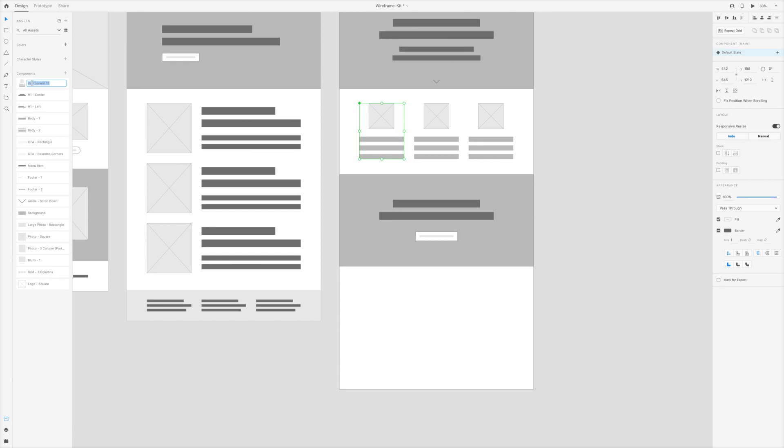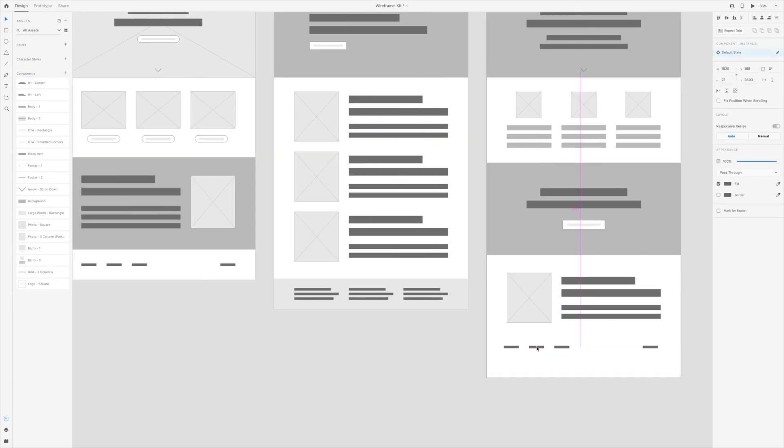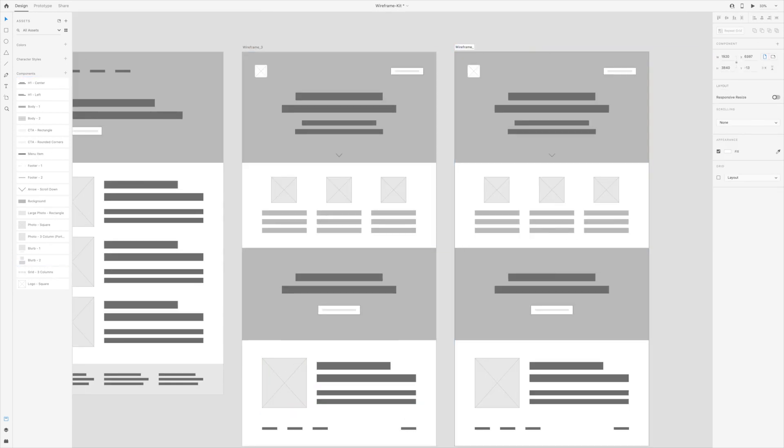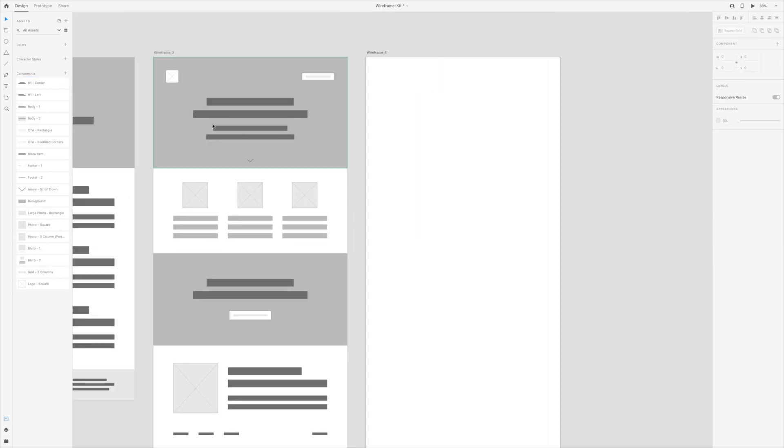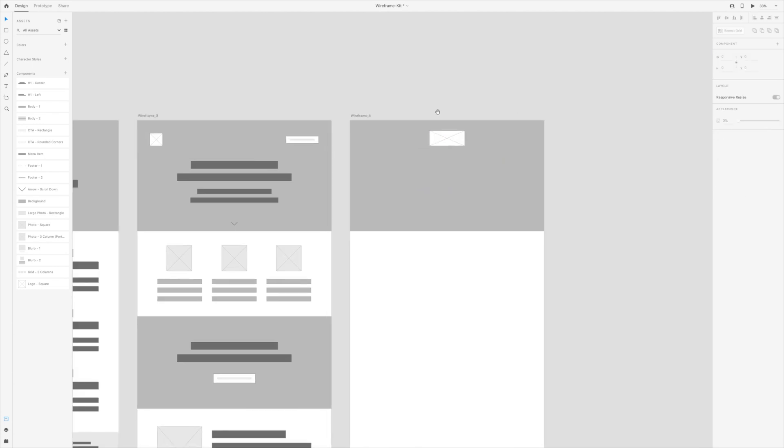That way you don't ever have to create them from scratch again. So that's the basic idea for how to create your own wireframe kit in Adobe XD.